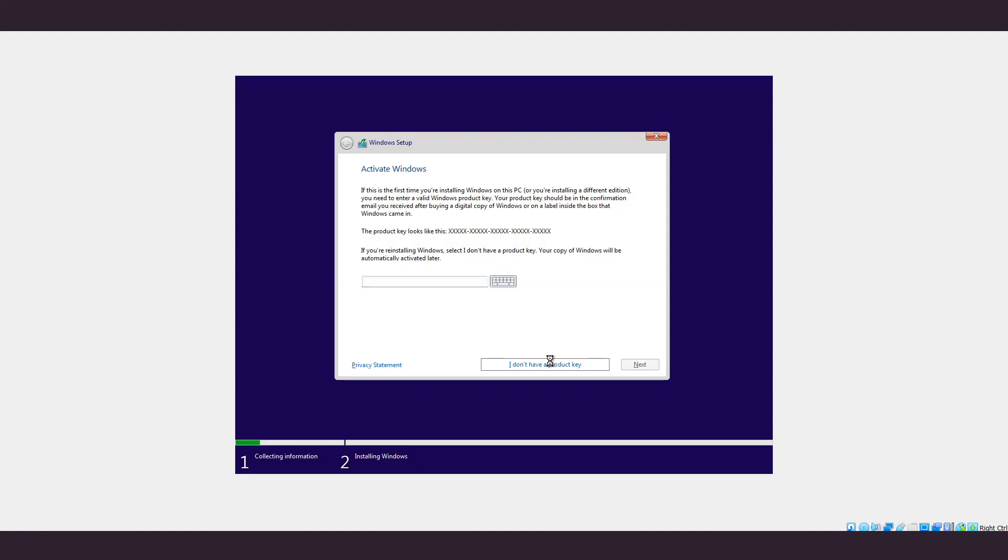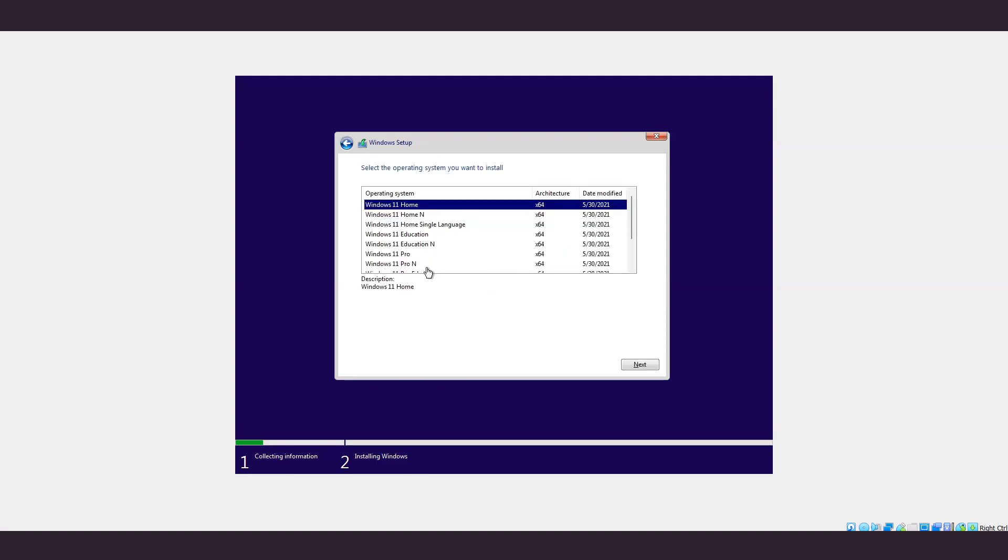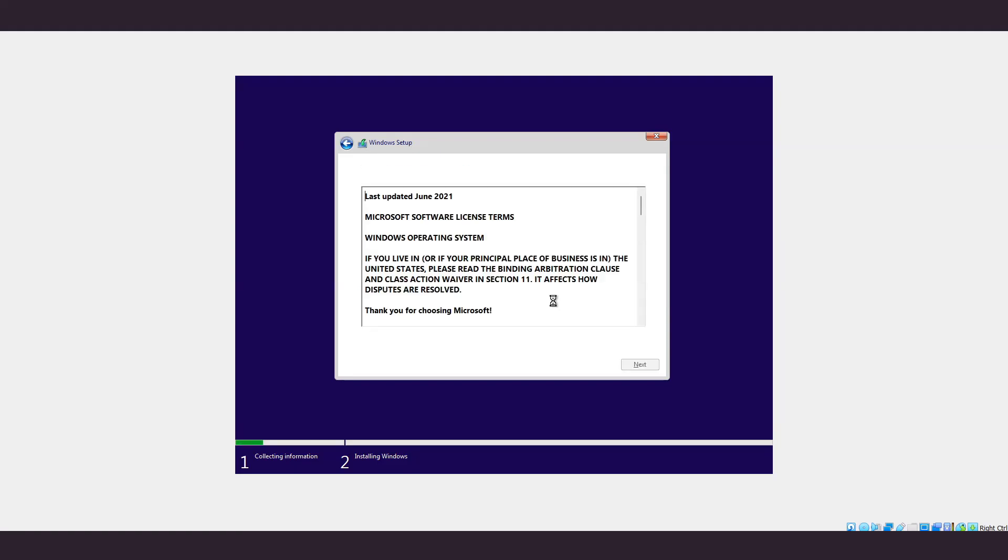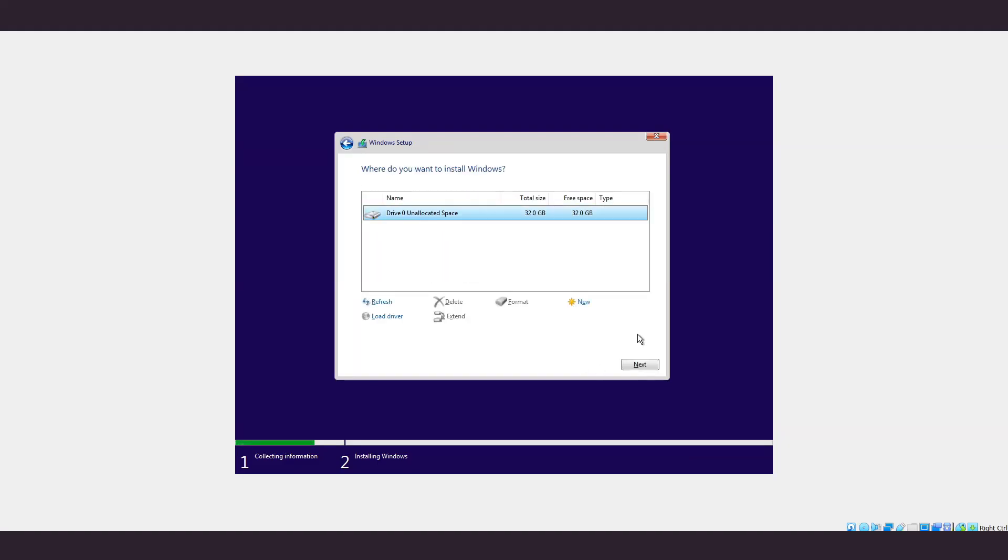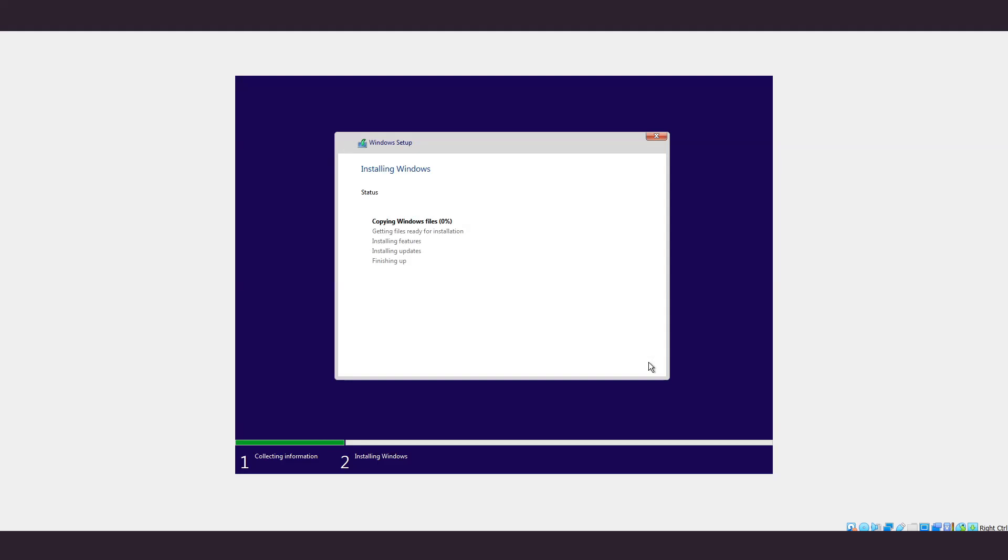Choose the version that you want and press next. Accept the terms and conditions and next. Do custom install. This will take some time, and I'll just skip through the video.